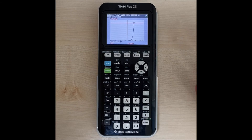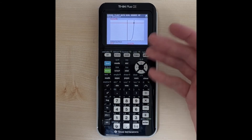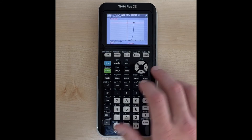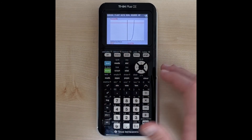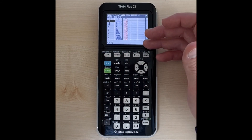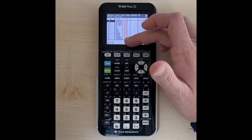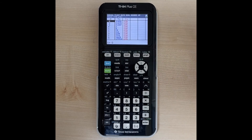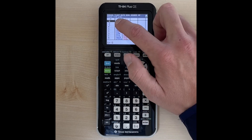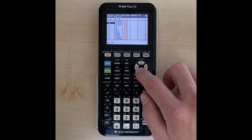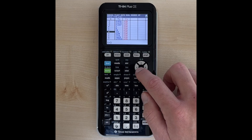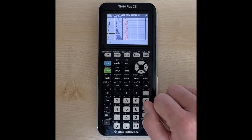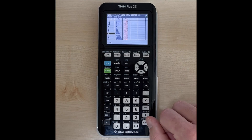Another way to do this is to use the table. Above the graph button it says table, so you hit second, graph and that takes you to the table of values. Notice y2 is always 1,296 since that's the equation we graphed, and y1 is the exponential equation 6 to the x power. We look at the y1 column to see when y equals 1,296, and we can see x is equal to 4.